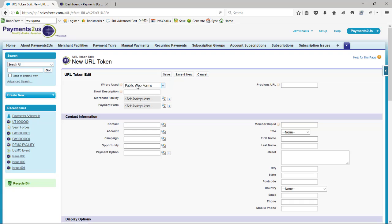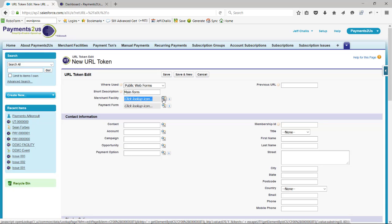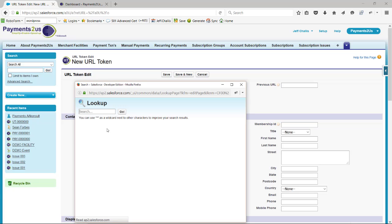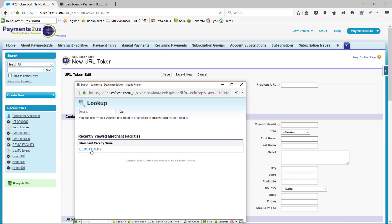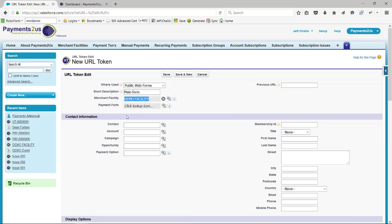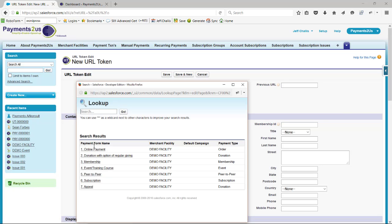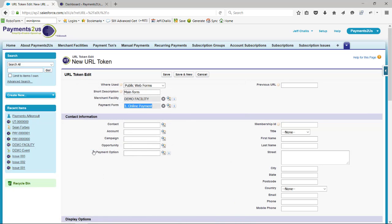We'll say where it's used as public website forms and we'll go main form. We need to link this to a merchant facility and a payment form as a minimum number of requirements. So I'm going to link it to the demo facility and then just a simple online checkout form.